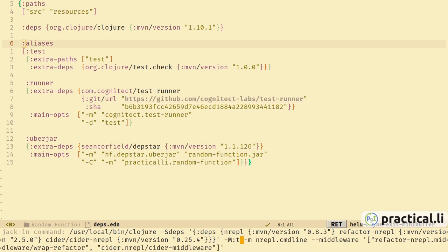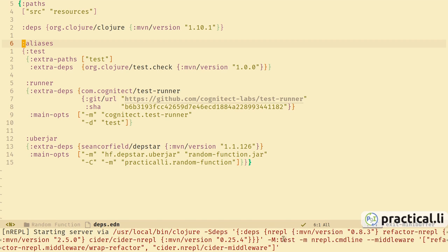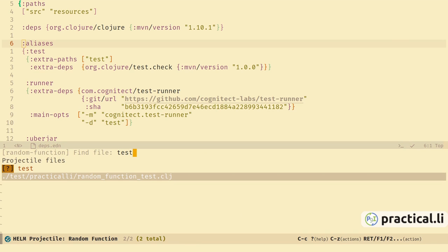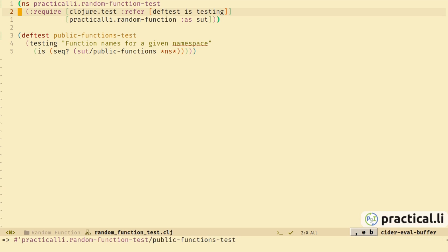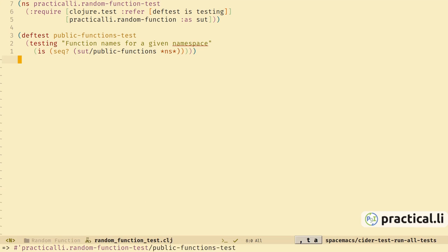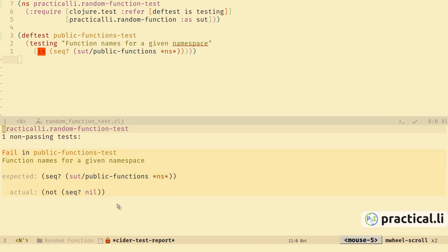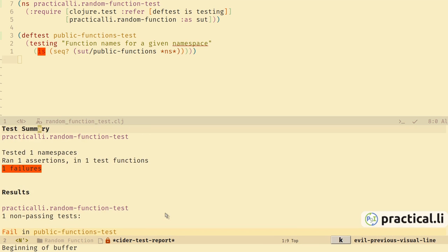Select cider-jack-in — now we can use the arrow keys to edit this command before it runs, to include the test directory using the :test alias defined in the project configuration. Press enter and we can see it's included that in the actual startup command. We switch back to the tests using Projectile, evaluate the test buffer to load everything in, and then run all the tests. The test summary shows we're actually running the test and we get our expected failure, because we're still returning nil.